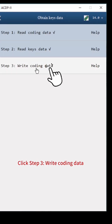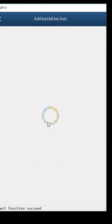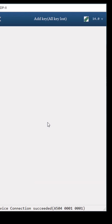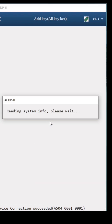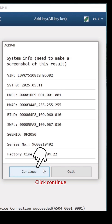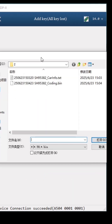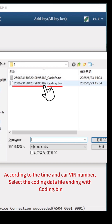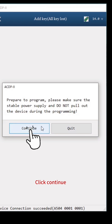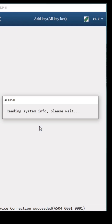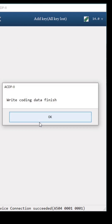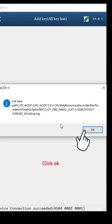Click Step 3, Write Coding Data. Click Continue, then Continue again. Click OK. Select Coding Data — according to the time, carve and number, select the Coding Data file ending with Coding.Bin. Click Continue. Write Coding Data finished. Click OK.